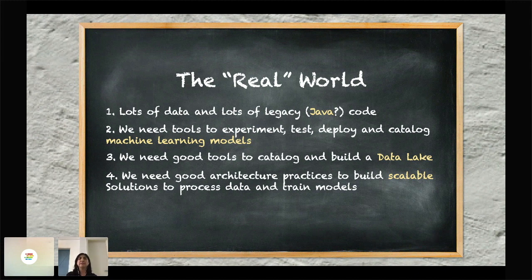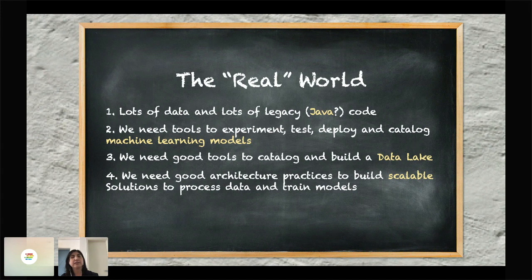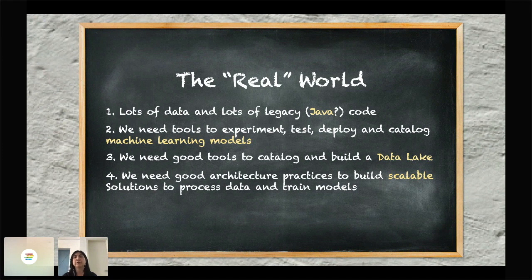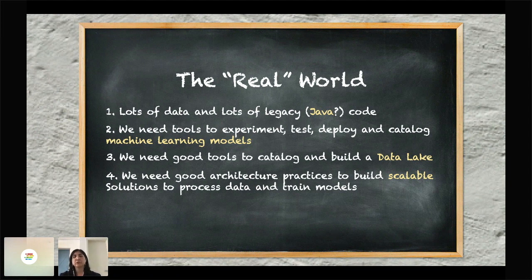Legacy code is important because in your company you've probably built lots of libraries over time that can help with several activities, including cleaning data. For example, if you have a company identifier with some validation already programmed, it makes sense to use that same code in your data science projects rather than treating a data science project as a totally independent project that won't use your legacy code.